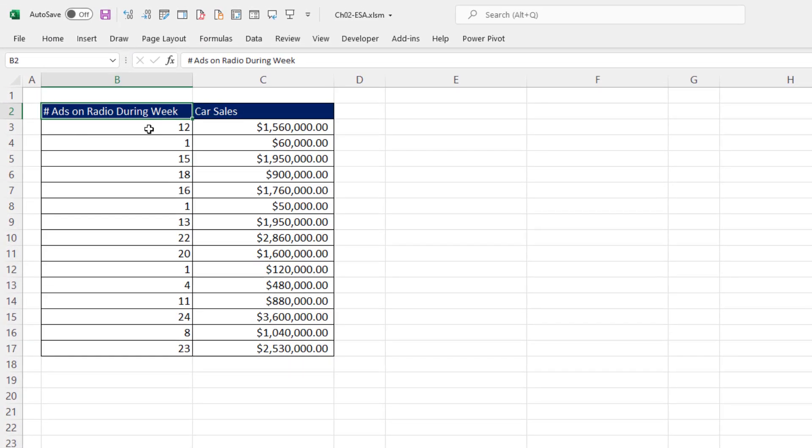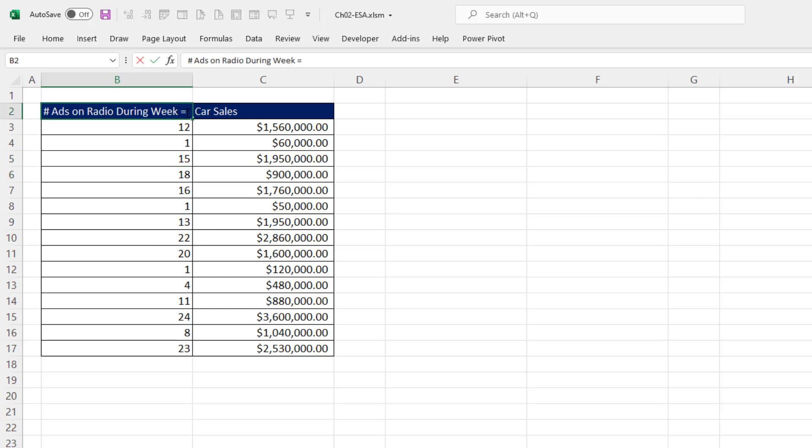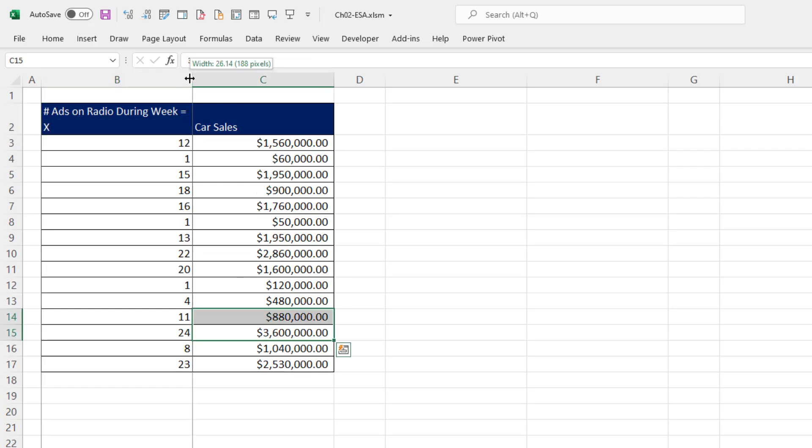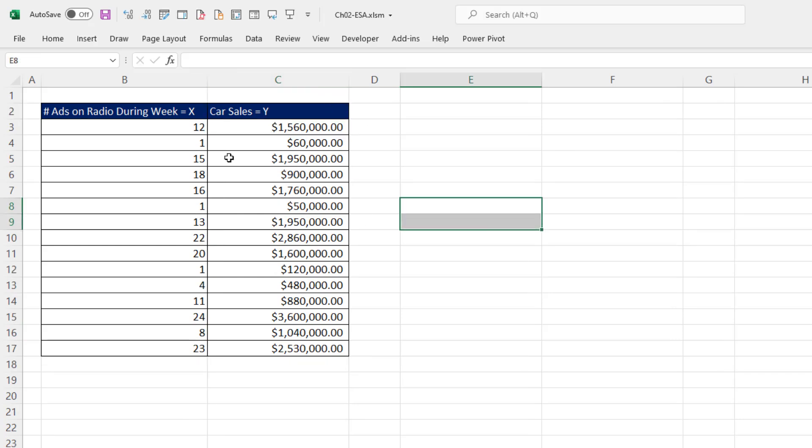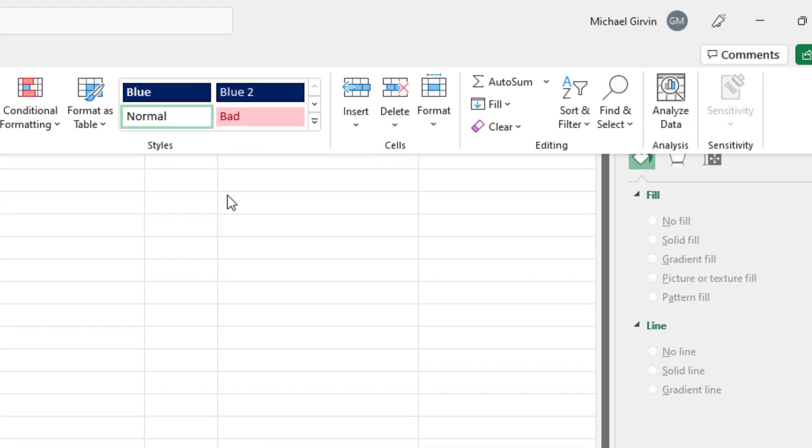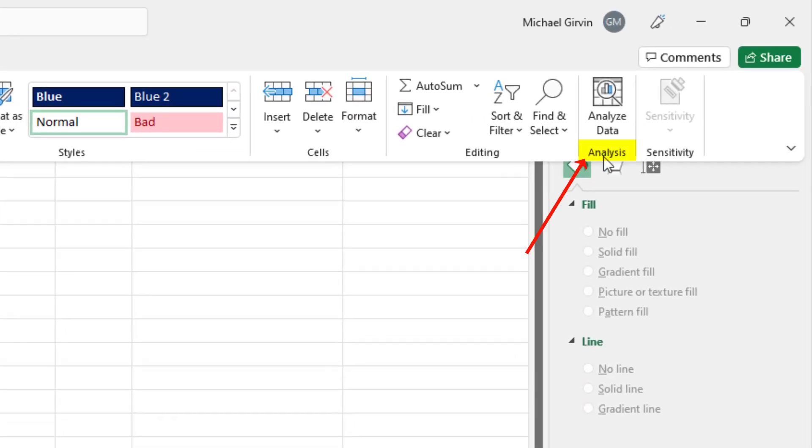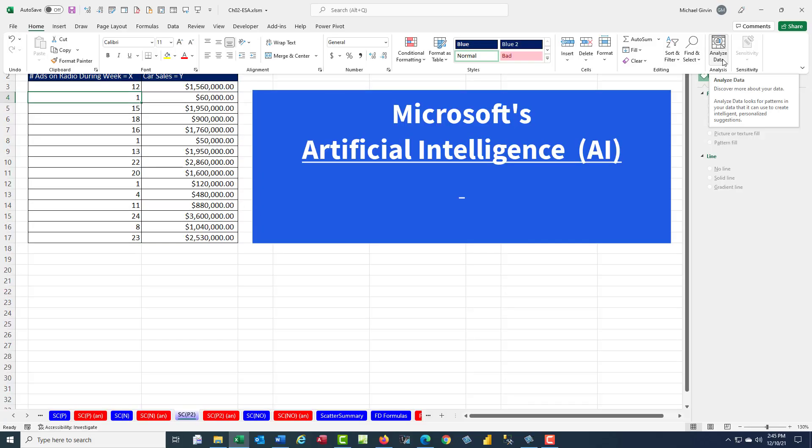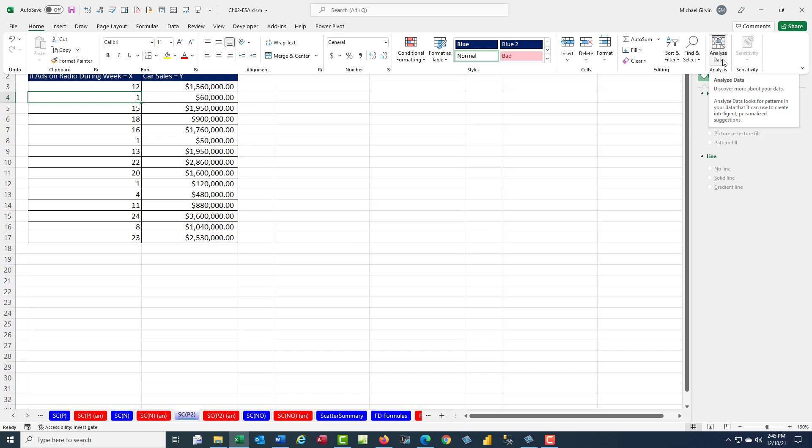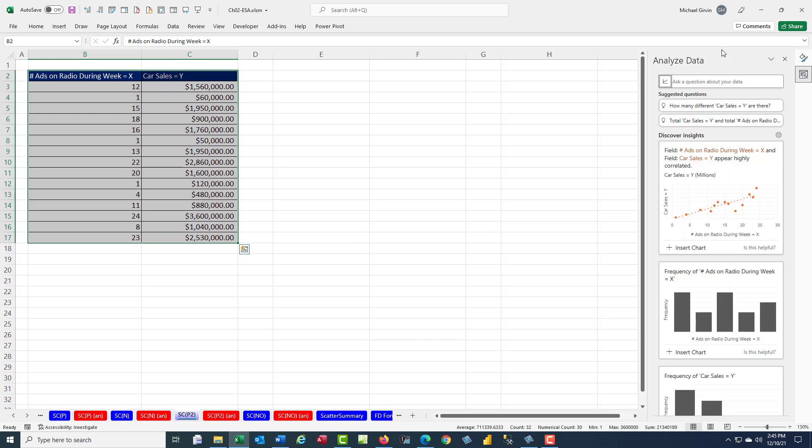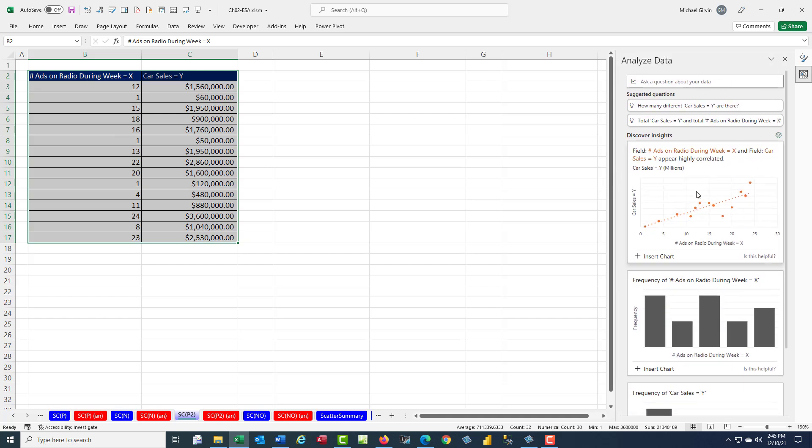Here we have number of ads on the radio during the week and car sales. Let's click in a single cell because here we only have X and Y. I definitely want to change the labels up here. This is the X because we're thinking that the more ads we have, the higher the car sales will be. That's why we collected our data. Now we want to create an XY scatter to visually see, hopefully, that the relationship is positive. For this example, we're going to go up to the Home ribbon tab over to Analysis. When we click Analyze Data, internally, Microsoft's artificial intelligence looks at the data and tries to find patterns and then create pivot table reports and Excel charts.